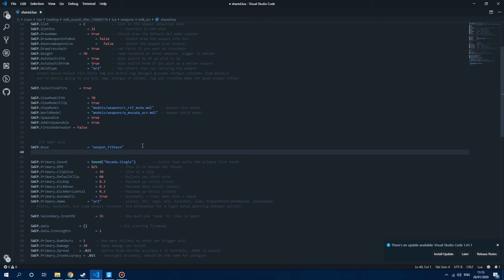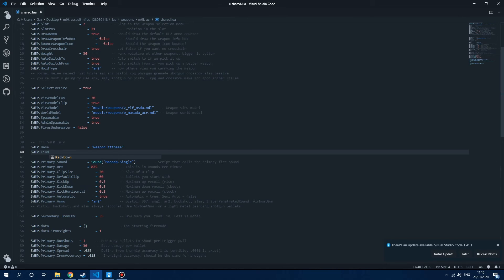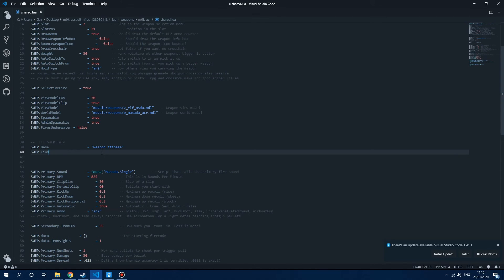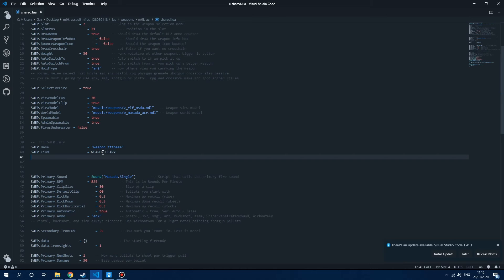The next thing we need is another required setting — the weapon kind. So if we do SWEP.Kind, that lets you specify a weapon type. There are a bunch of them: weapon_pistol, heavy, nade, equipment one — loads of different ones you can pick from. So we're just going to say weapon_heavy, because that works with what we need. Make sure that equals weapon_heavy and it's not in speech marks.